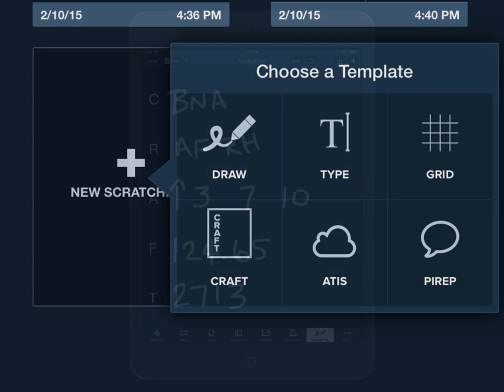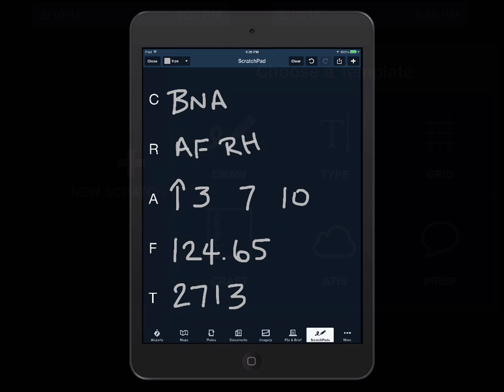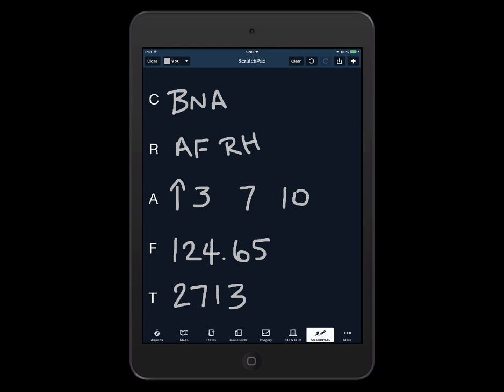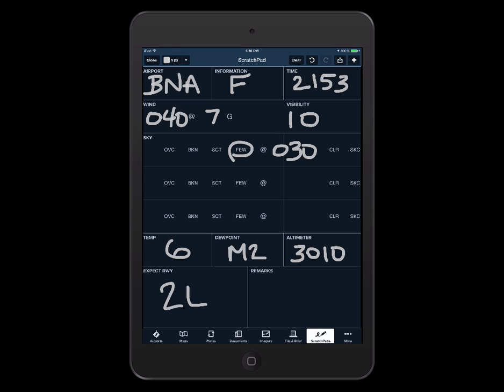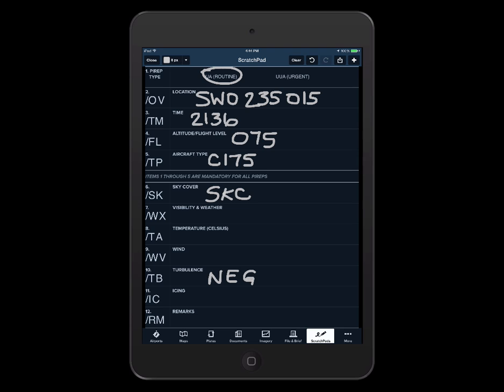The CRAFT layout makes it easy to use the well-known aviation mnemonic for copying down departure clearances from air traffic control. The ATIS scratch pad keeps the terminal weather and conditions information report organized. Use the PIREP template to prepare your own transmission or to quickly write it down if you receive one from flight service.